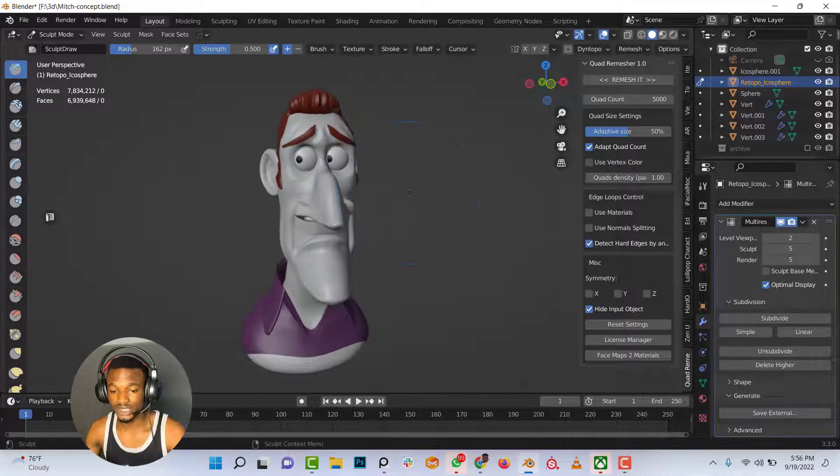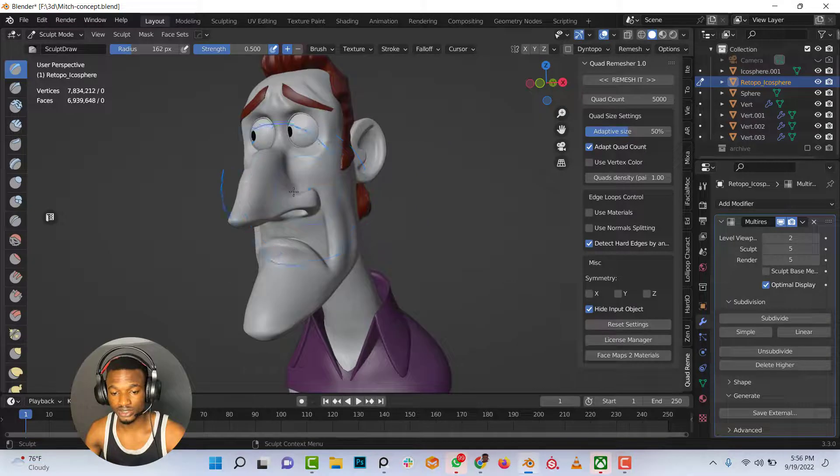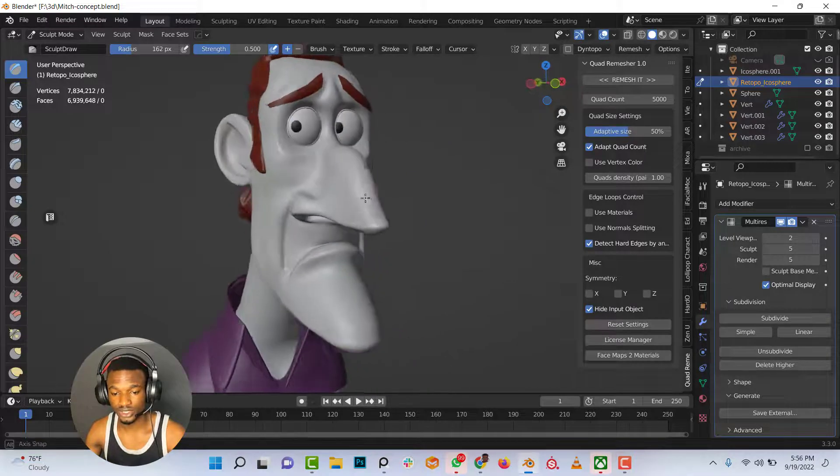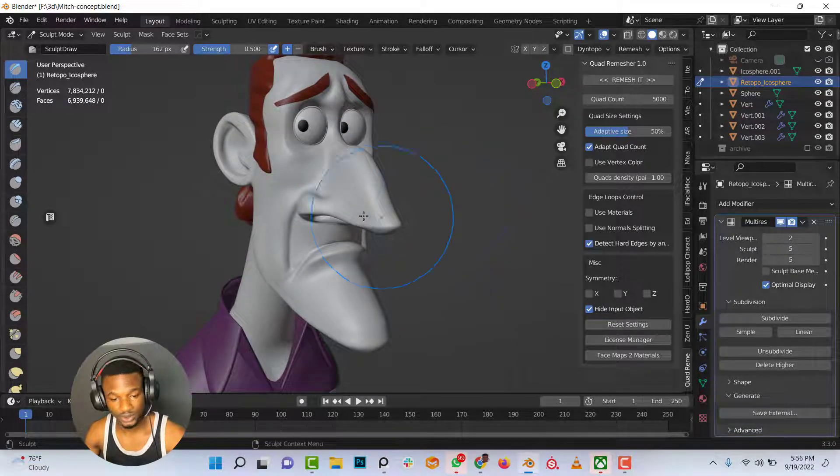The next thing I want to do is create a custom brush that I would use in sculpting the skin detail.